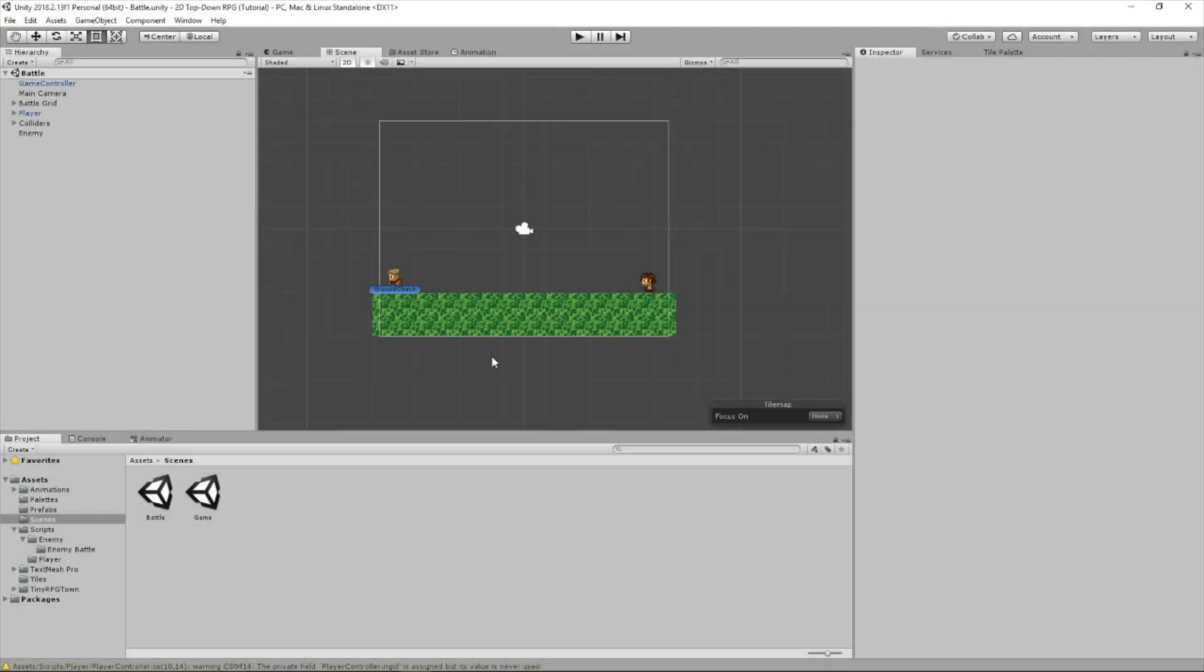Hey guys, this is Coding with EJ and your PJs, and welcome back to another Unity tutorial. In this tutorial, we're going to continue on the health system.